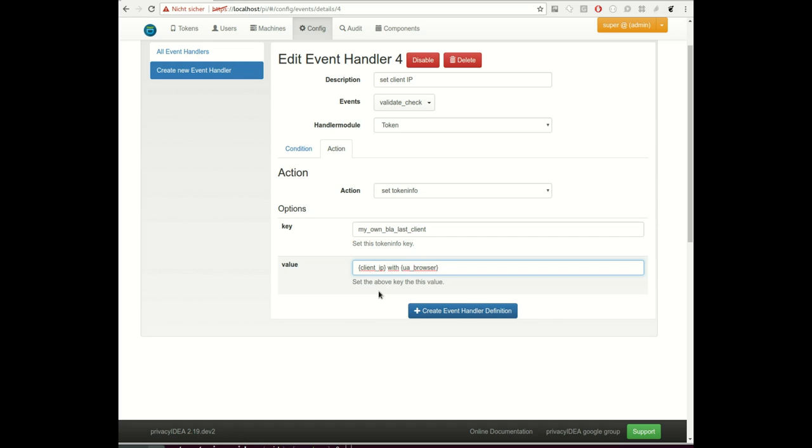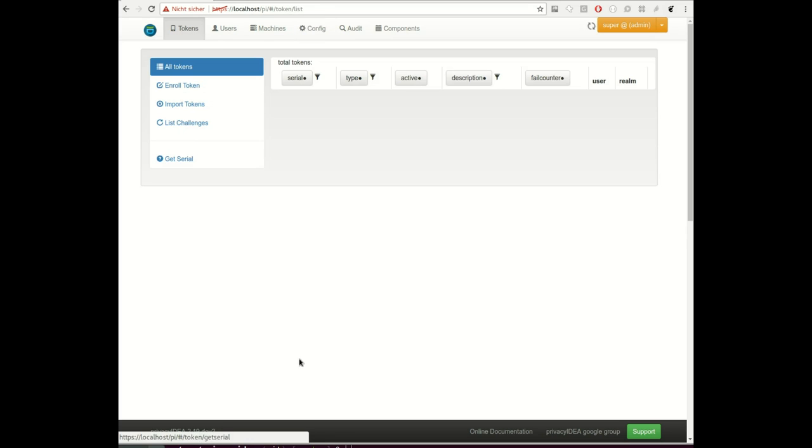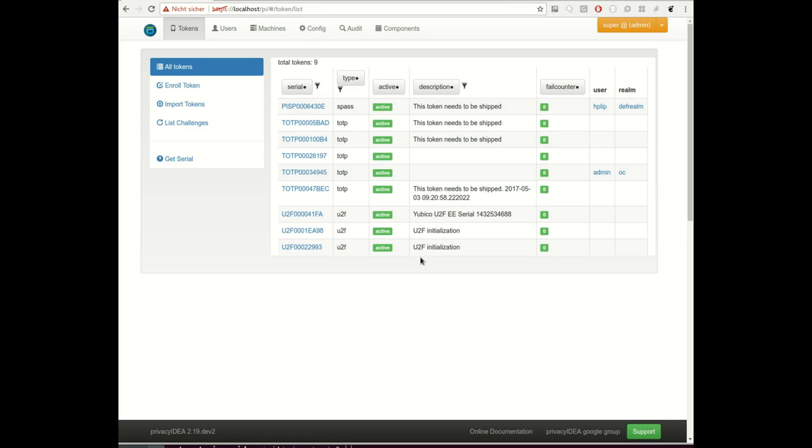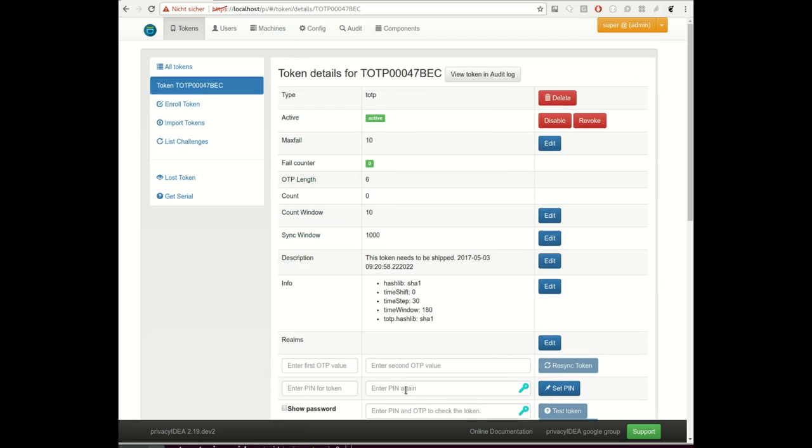Which means in case of an authentication, privacyIDEA will check the client IP and set the client IP to this arbitrary token info field. So let's see if we can do a successful authentication. Let's take the token, this is the token.